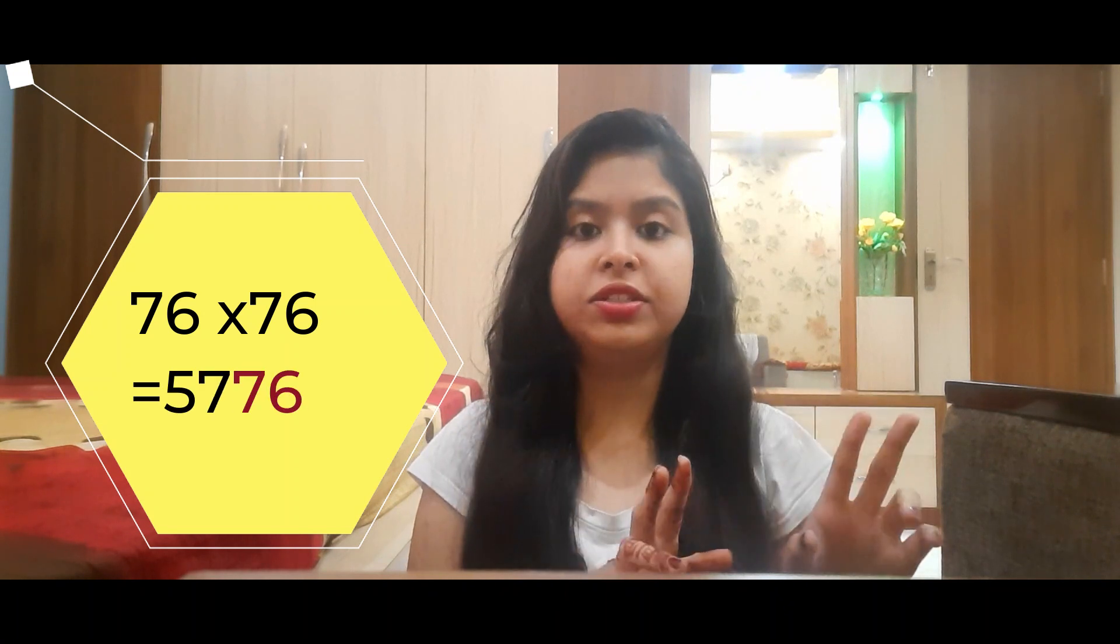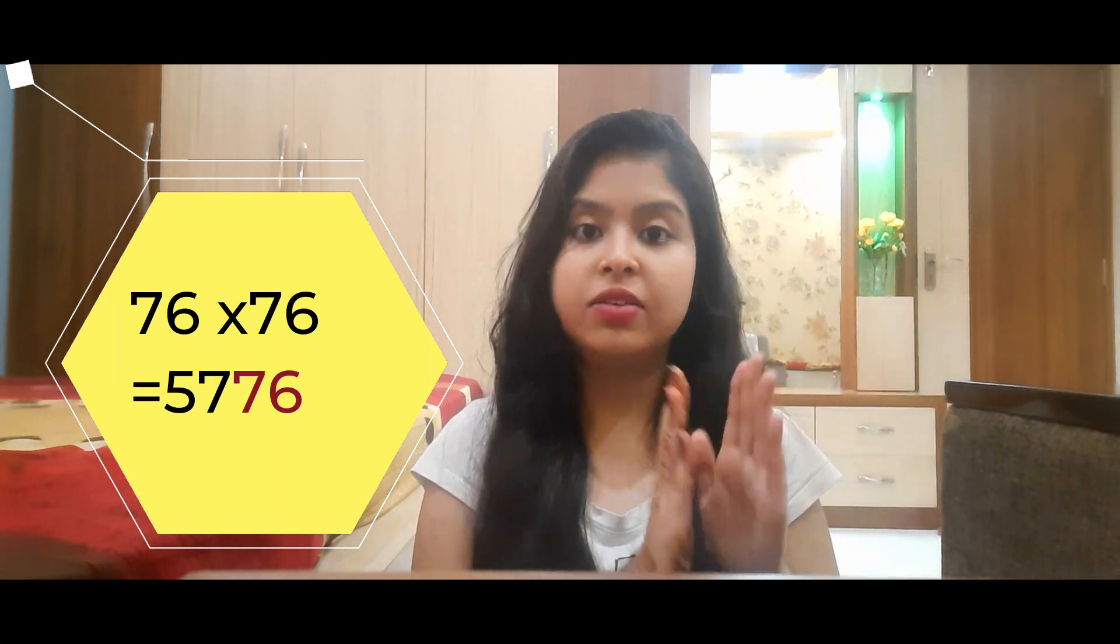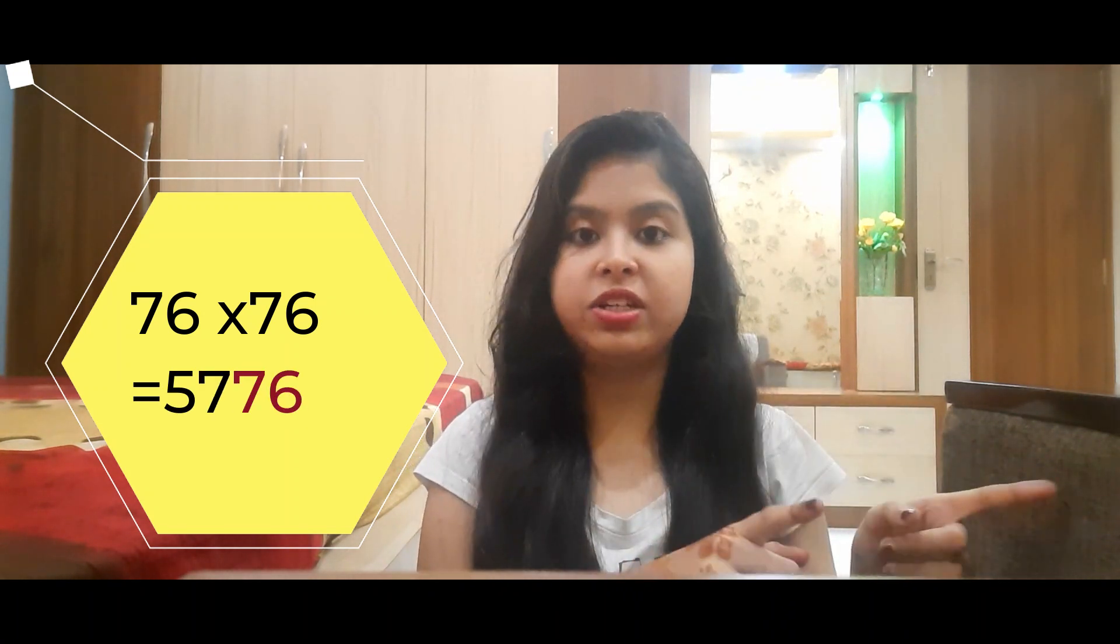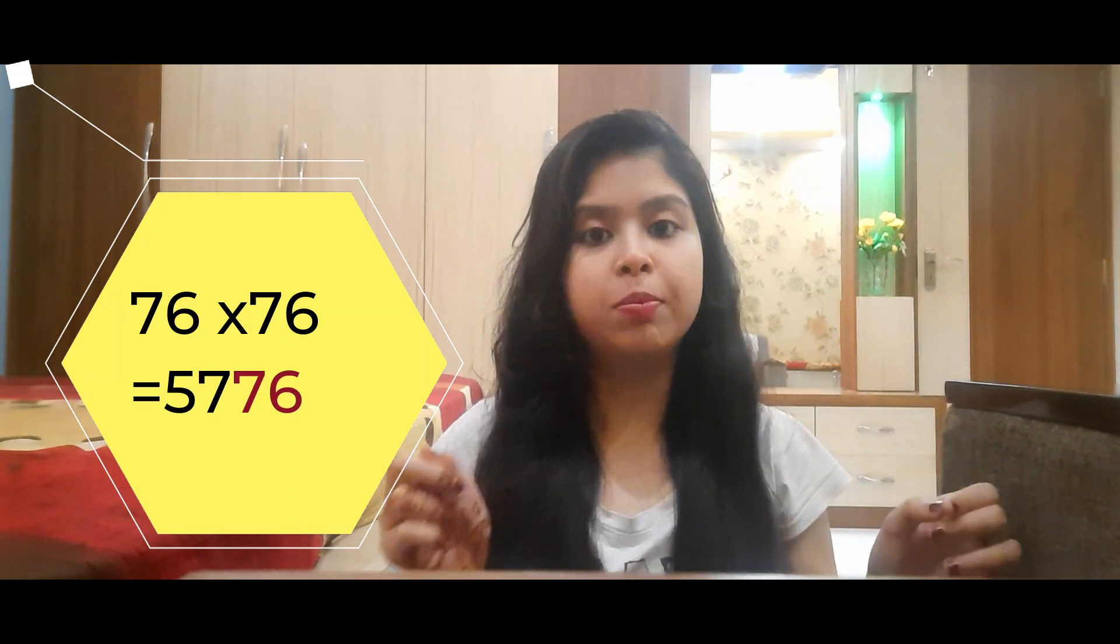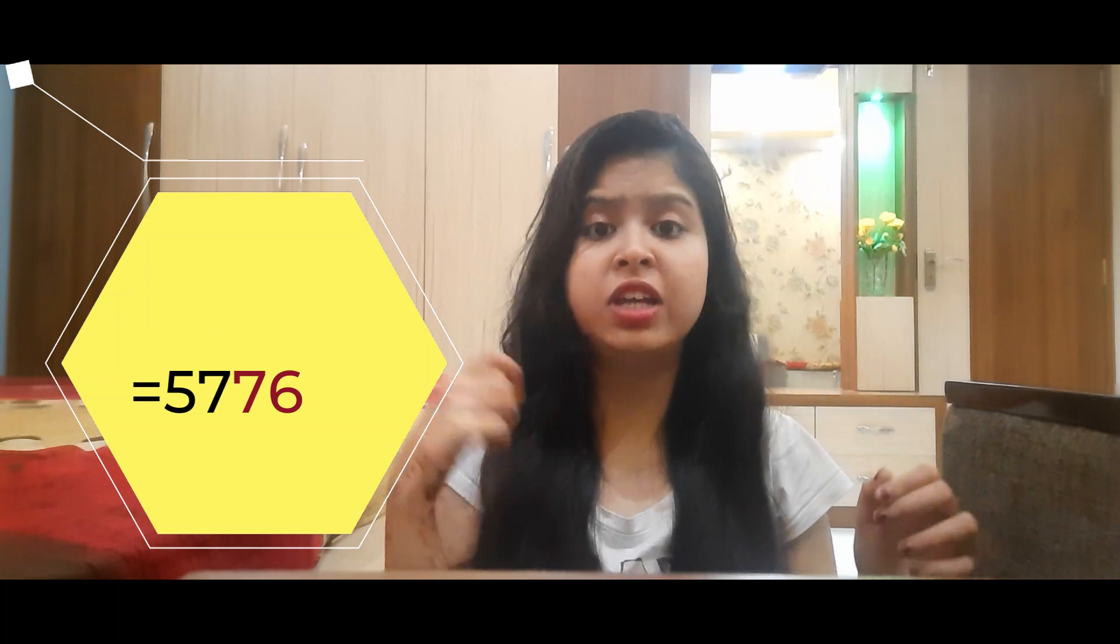Let us take another example such as 76. The square of 76 is 5776. We can see the last two digits 7 and 6, which becomes 76, and the number which we have taken as input is also 76. This means 76 is an automorphic number.